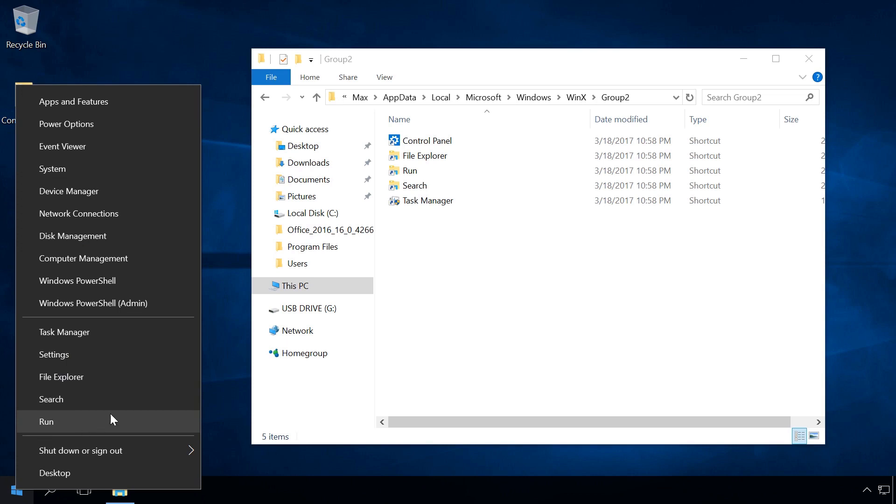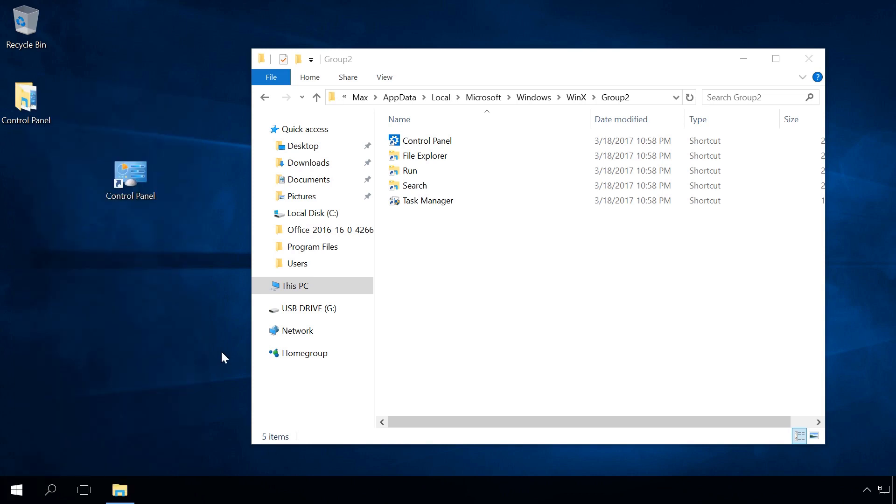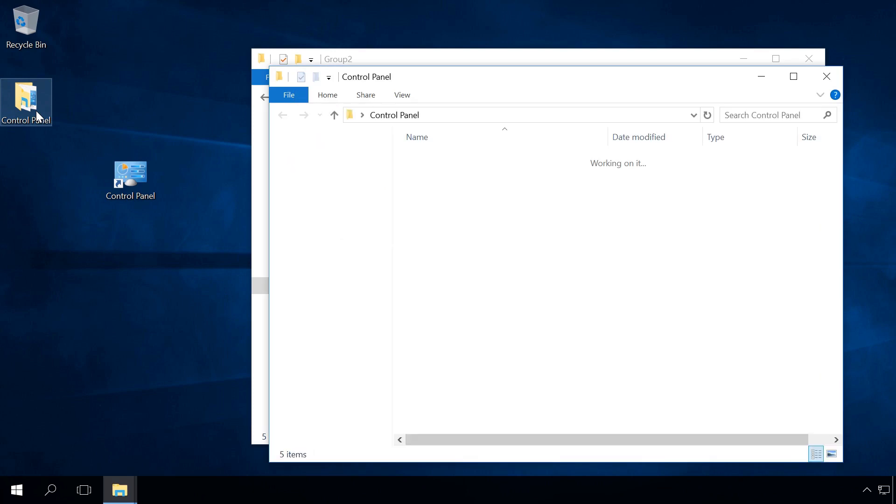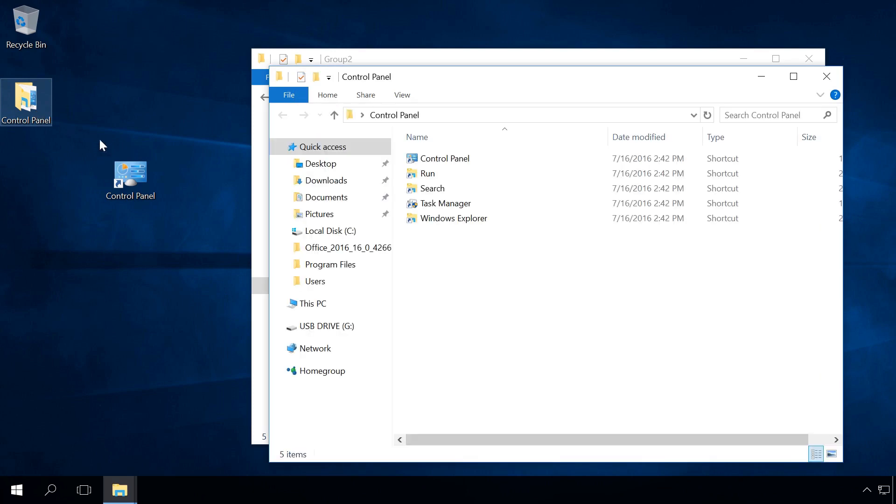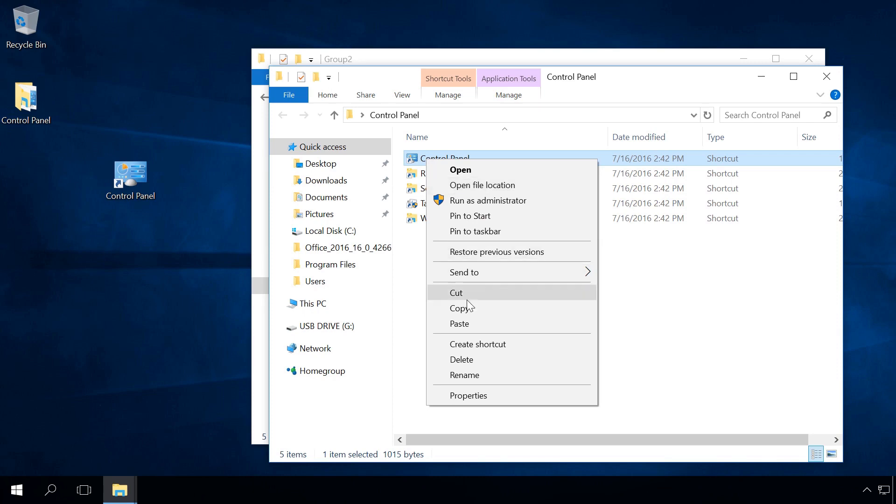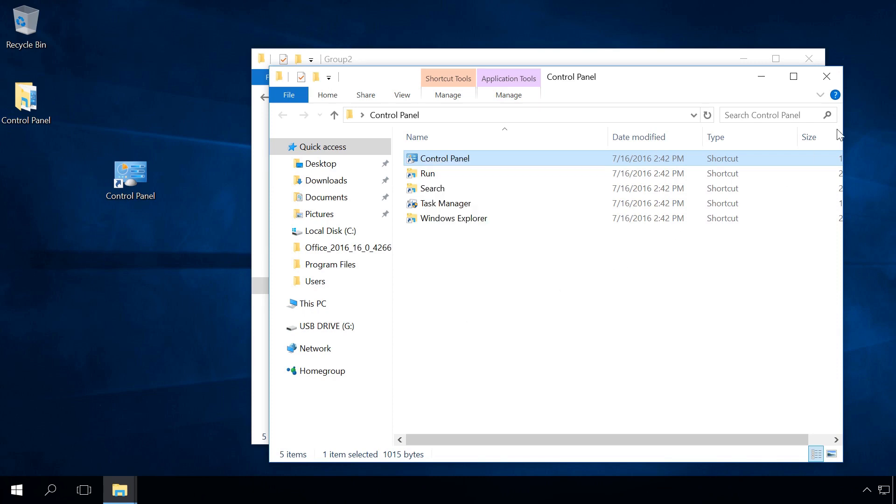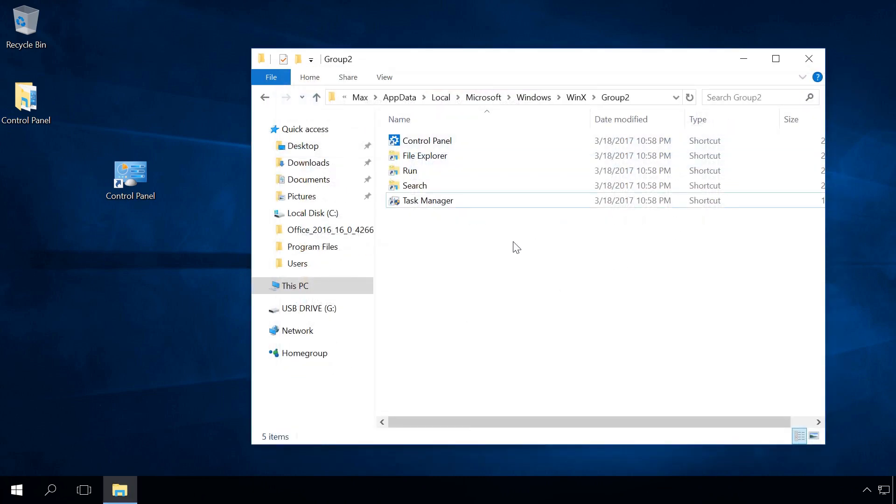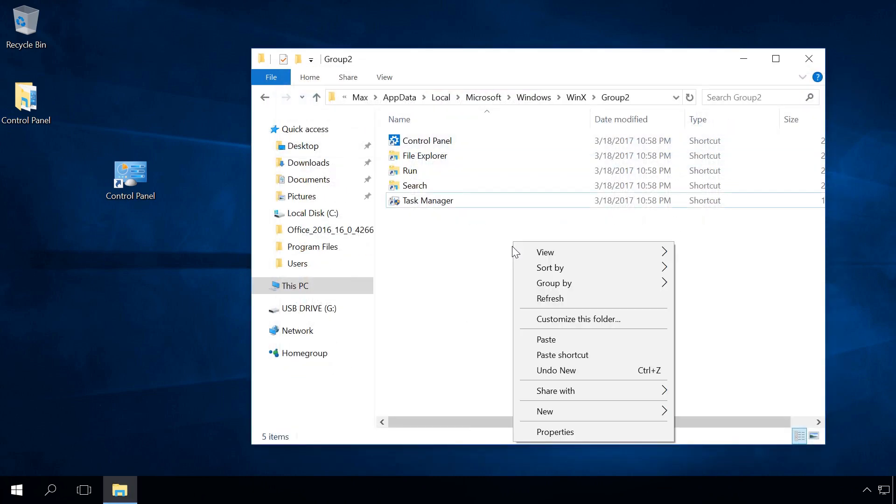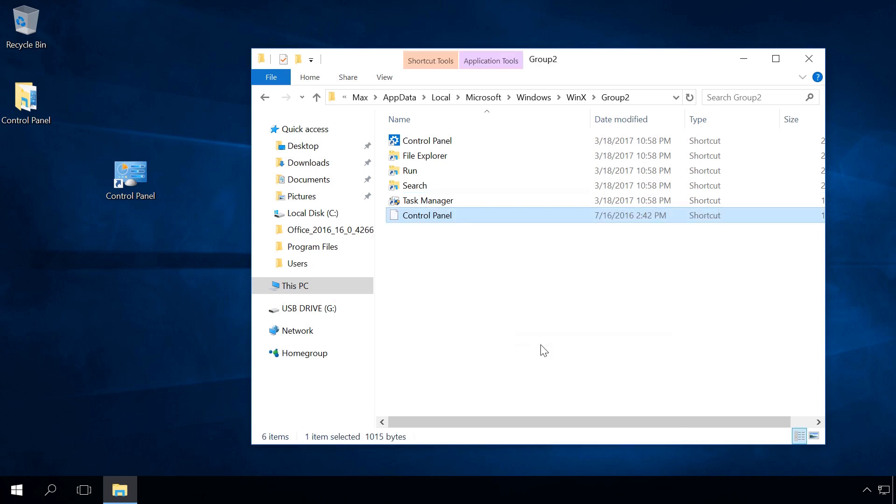If you have access to a previous Build of Windows 10, copy the shortcut from there. If you don't, download it from the link in the description for this video. Remember that placing a shortcut to Control Panel which you have created on your own to Group2 folder will not have the desired effect.